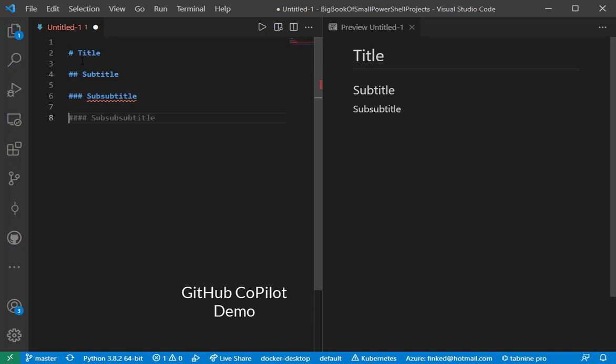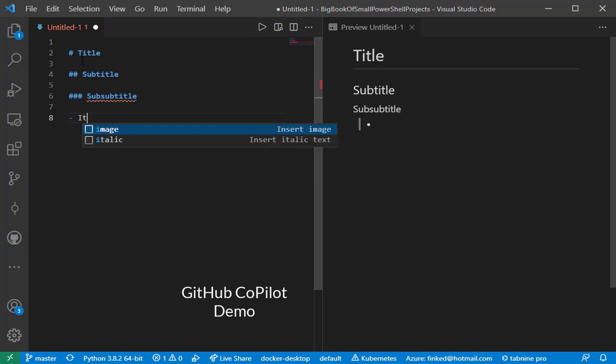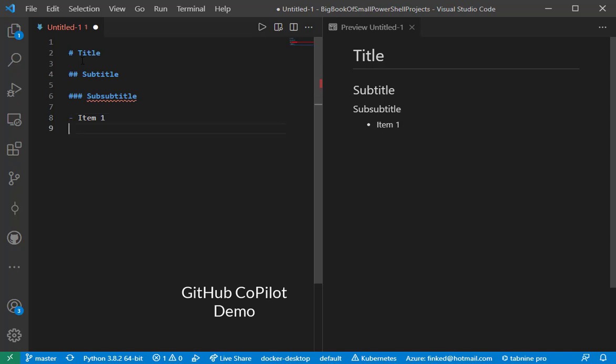You can think of these as headings one, two, and three. And under this subsubtitle, let's make an unordered list. I'll call that item one. And it's interesting. Copilot recommends a one. And now it actually suggests a bunch of items properly numbered.